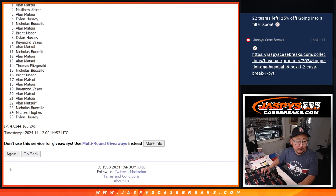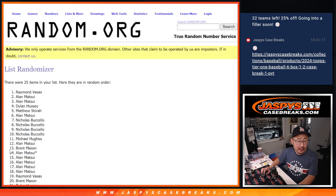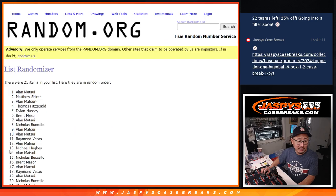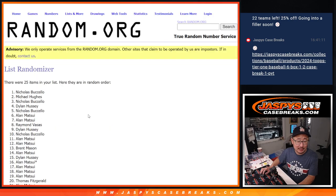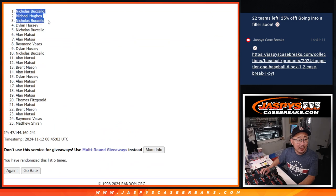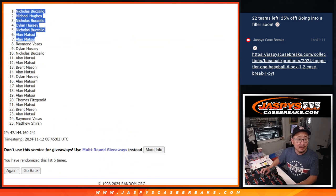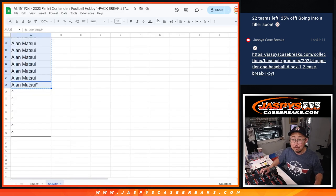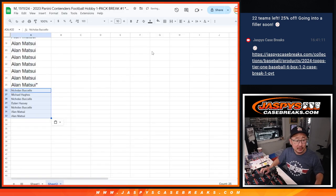One, two, three, four, five, and six. So after six, Nicholas, Michael, Nicholas, Dylan, Nicholas, Alan, Alan, extra contender spots going your way. Congrats.